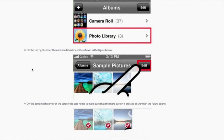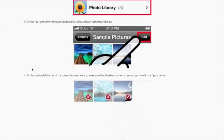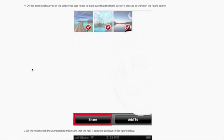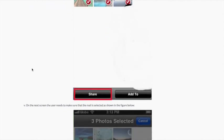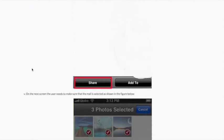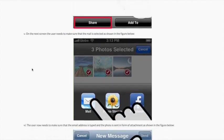On the bottom left corner of the screen the user needs to make sure that the share button is pressed as shown in the figure below. On the screen the user needs to make sure that mail is selected.